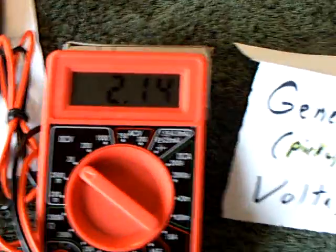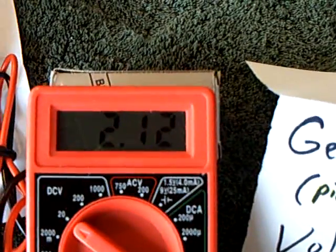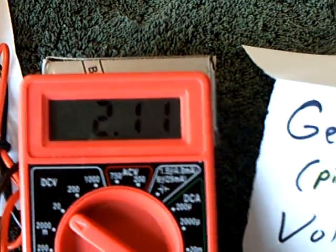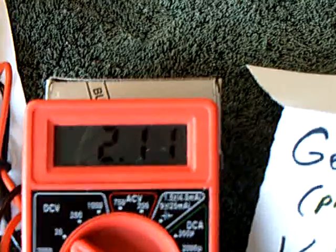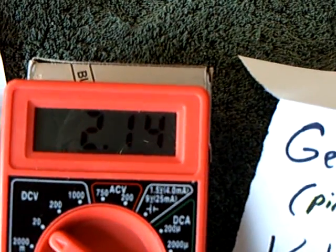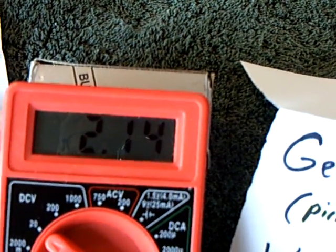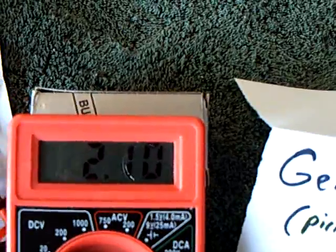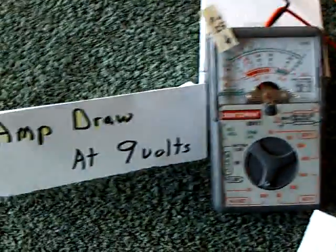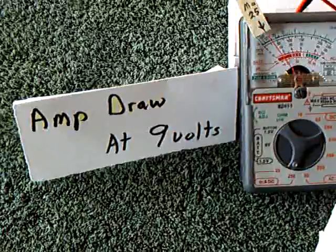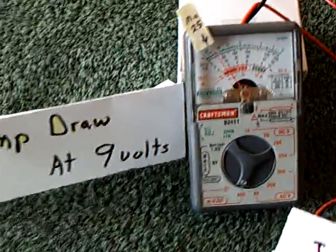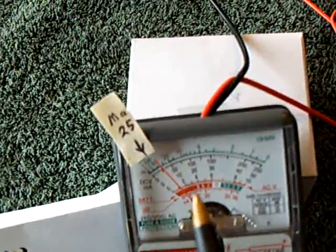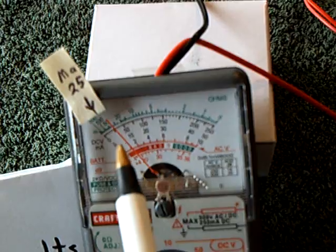This is the generator part of the system. It's the pickup coil and that's the voltage sitting on the pickup coil right now after it goes through the bridge rectifier. Over here is the amp draw at 9 volts. It's at about 25 milliamps right now.